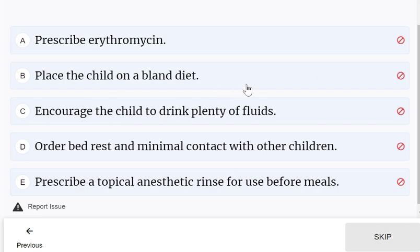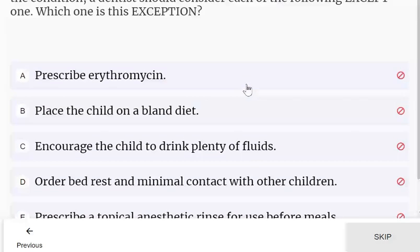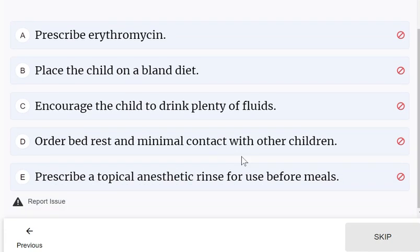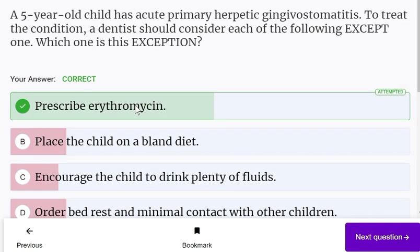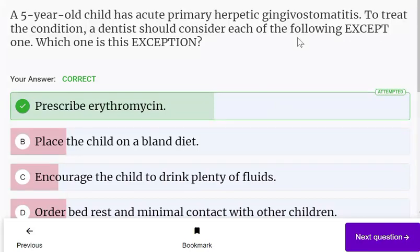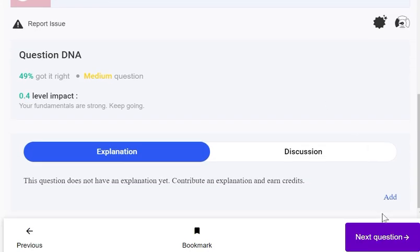The correct management includes: place the child on a bland diet, encourage the child to drink plenty of fluids, order bed rest, and use a topical anesthetic rinse before meals. All these are appropriate, but erythromycin should not be prescribed in primary herpetic gingivostomatitis — that is the wrong option.